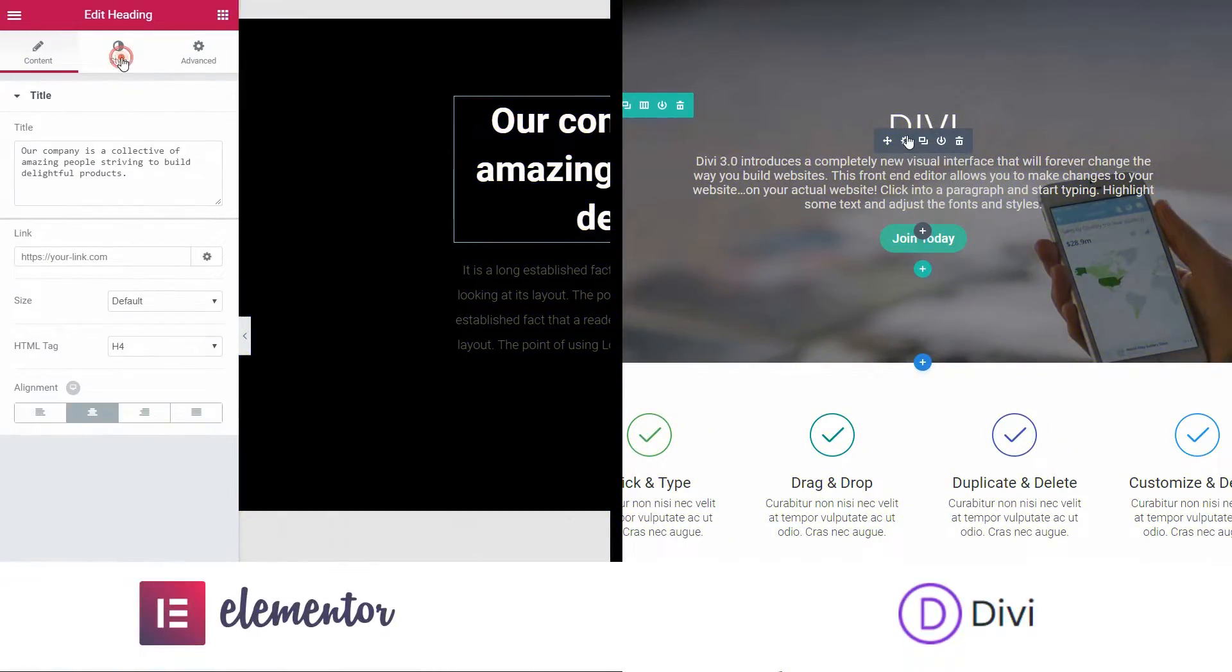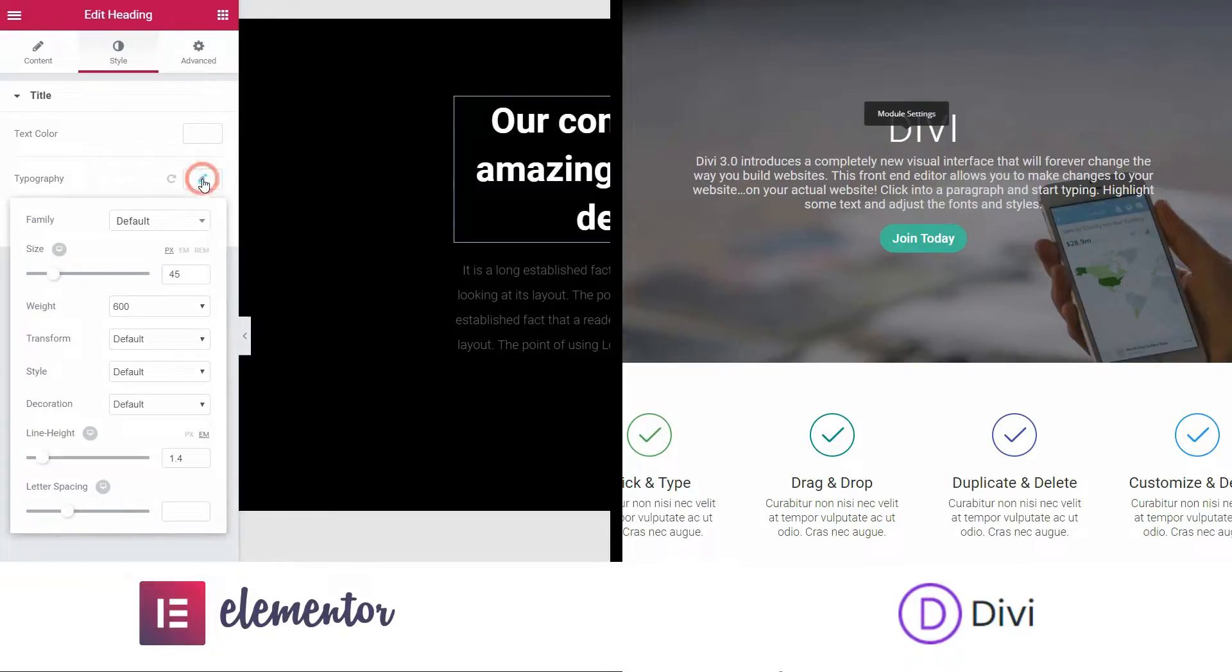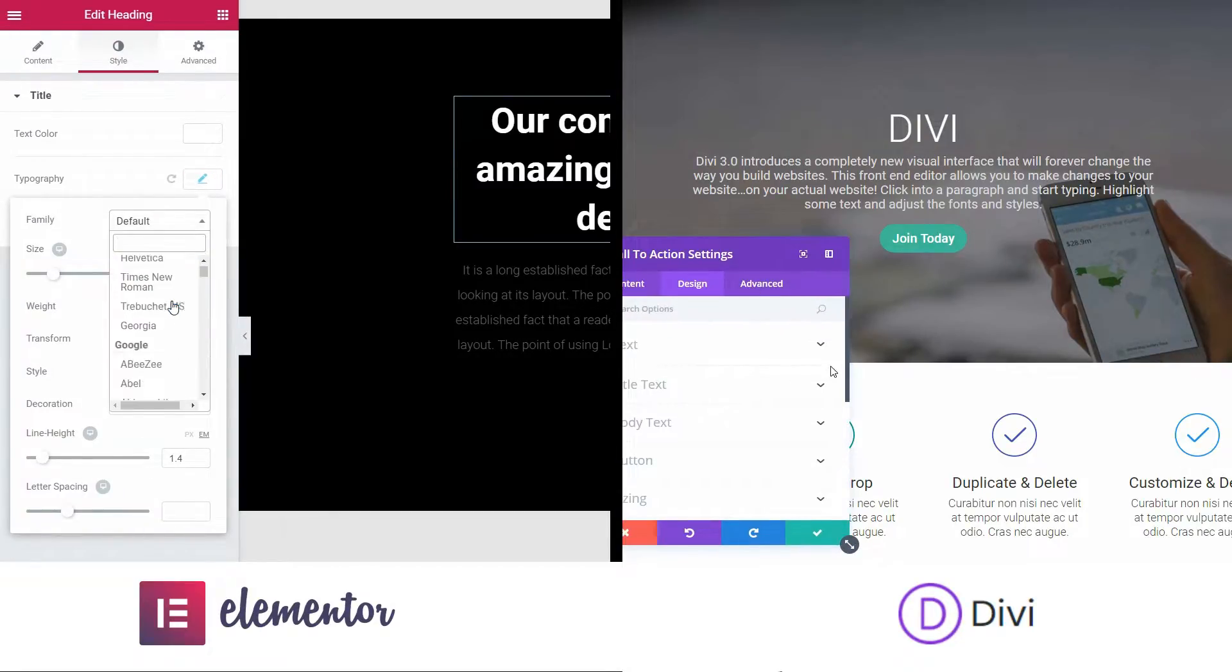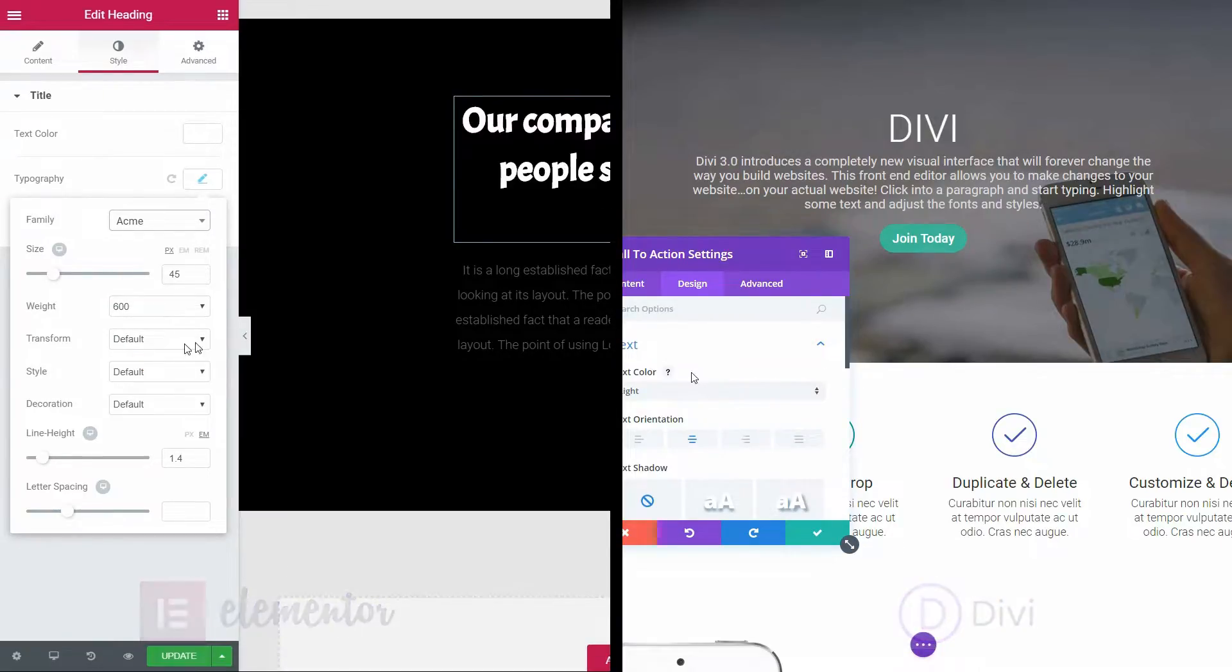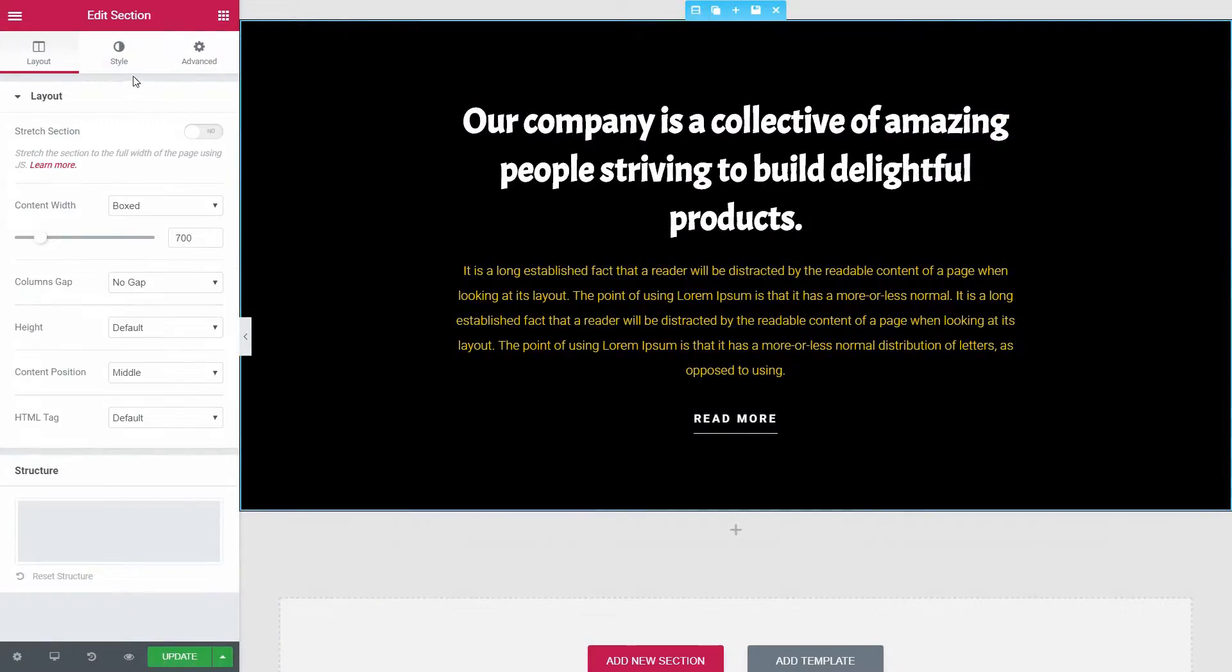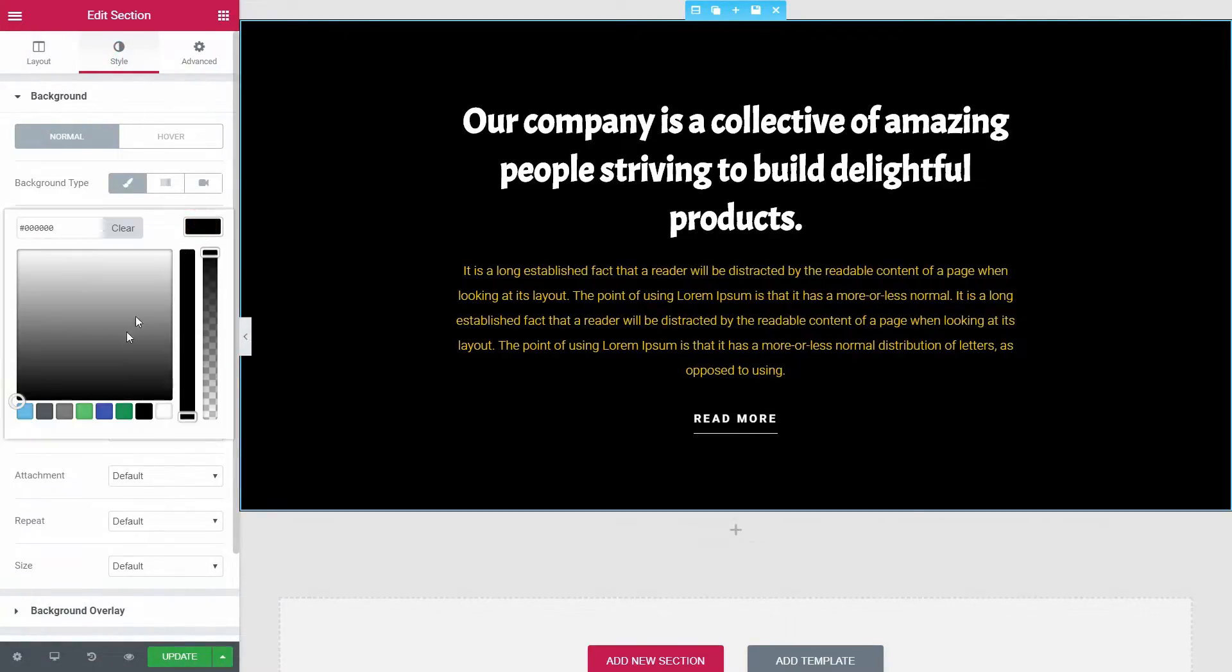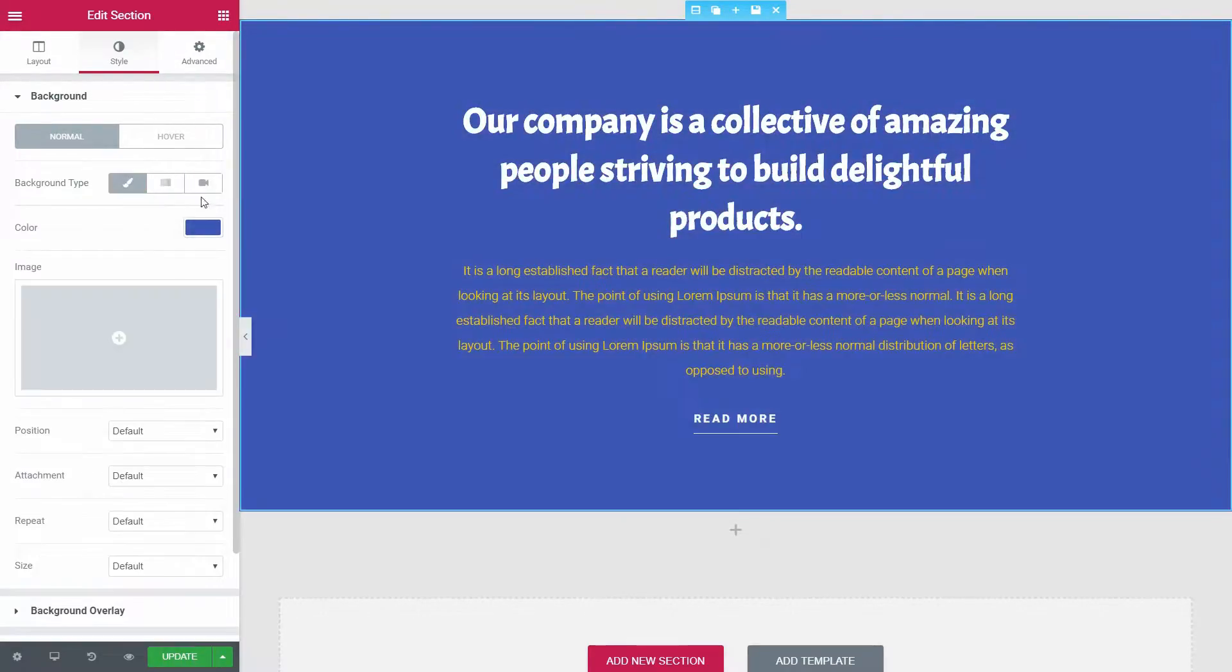The only limit here is your imagination. Both pagebuilders in this video have a lot of custom capabilities available, and you can transform any element into something unique. For example, you can change the background of an element with solid colors, gradient, and images too. For some of the elements, you have the option to set a video background as well.